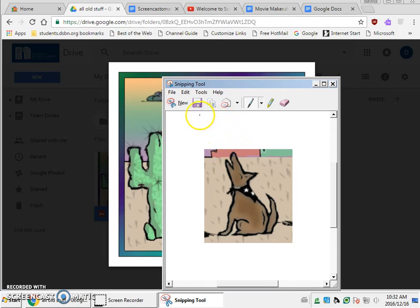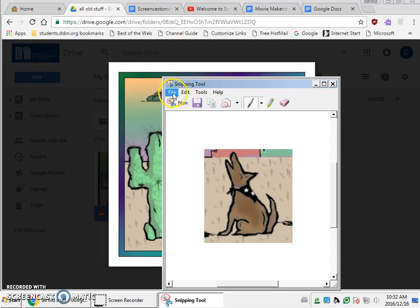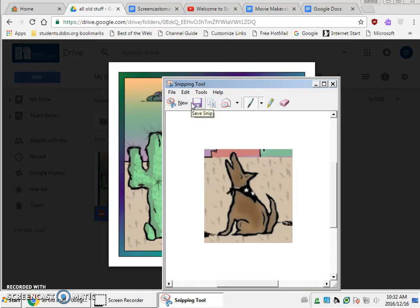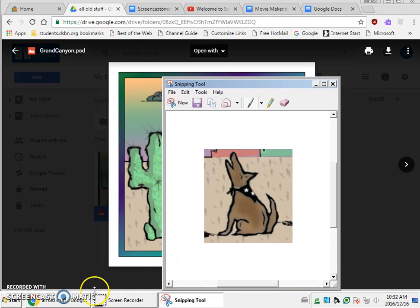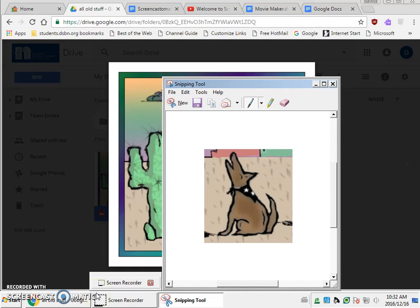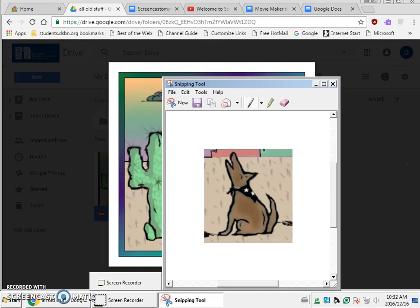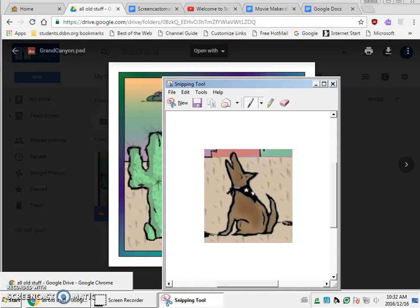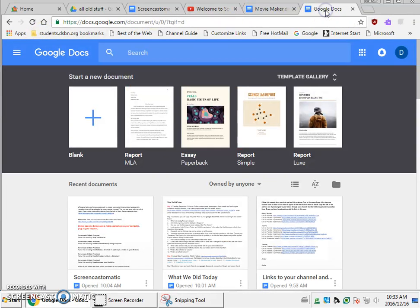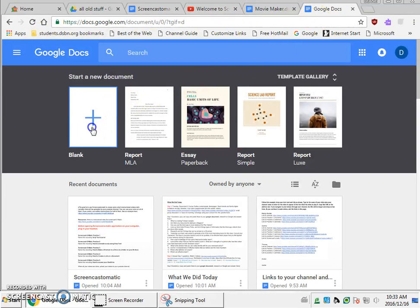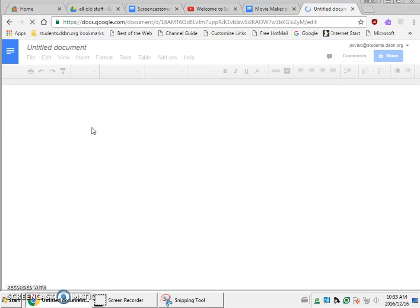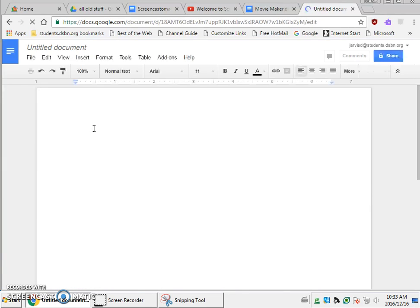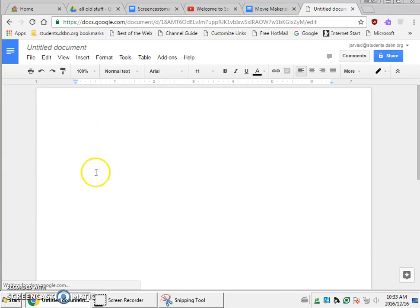But I have to copy this snip to a new document, so I'm going to go to edit and I'm going to copy the snip. Now I'm going to open up the document that I wish to put my snip on, so we'll go to Google Docs and we will open a new blank document.